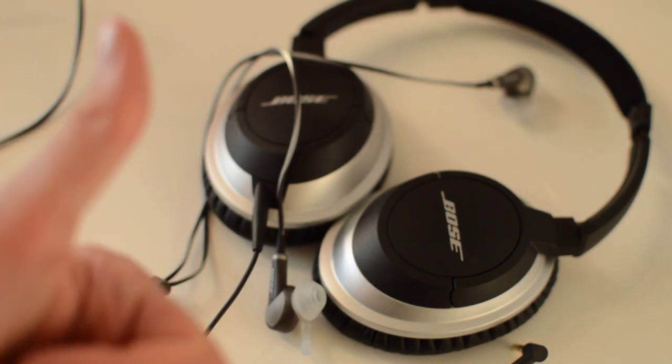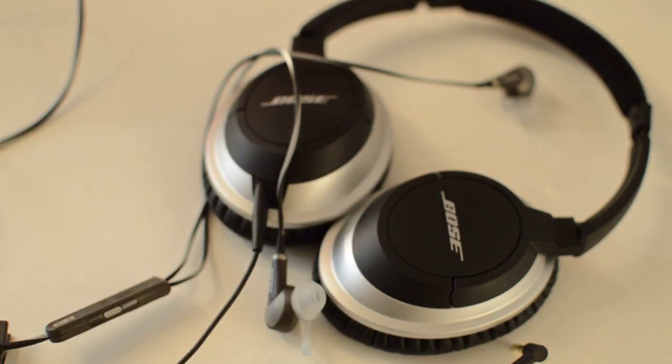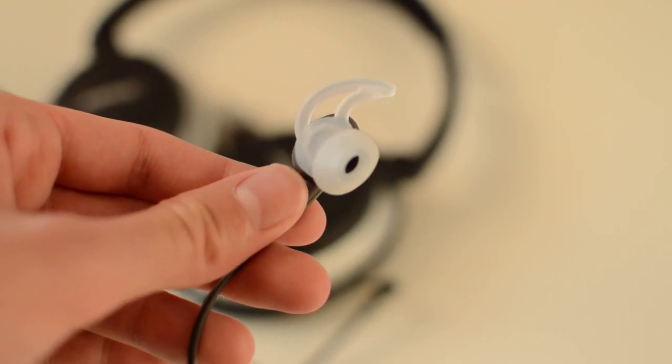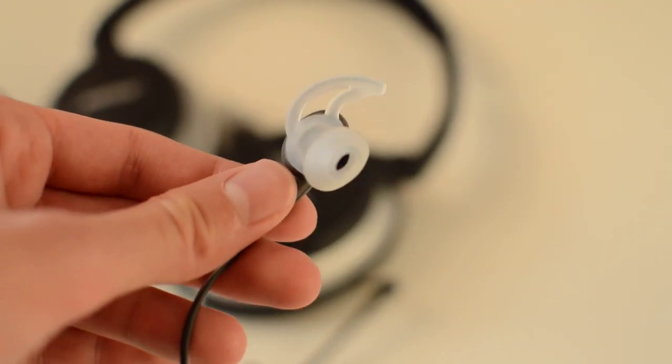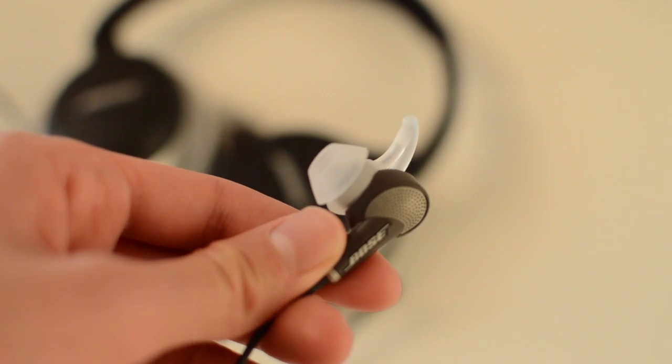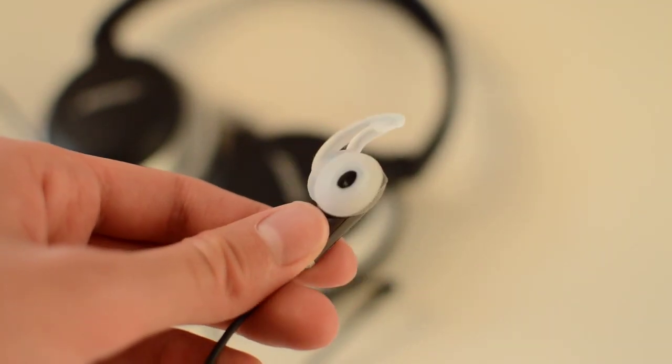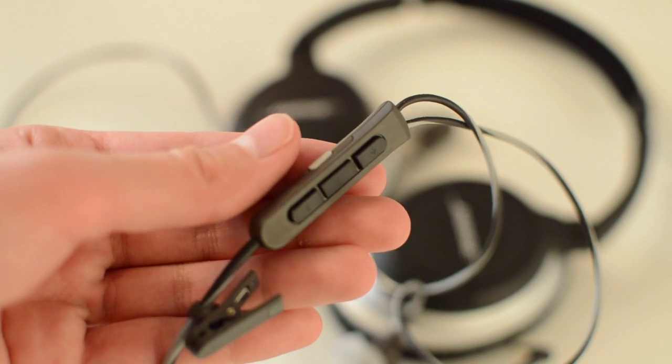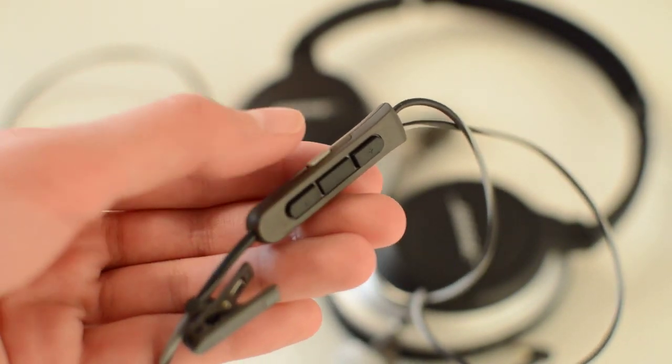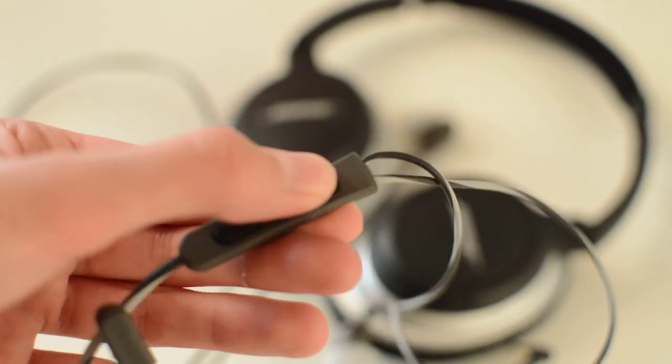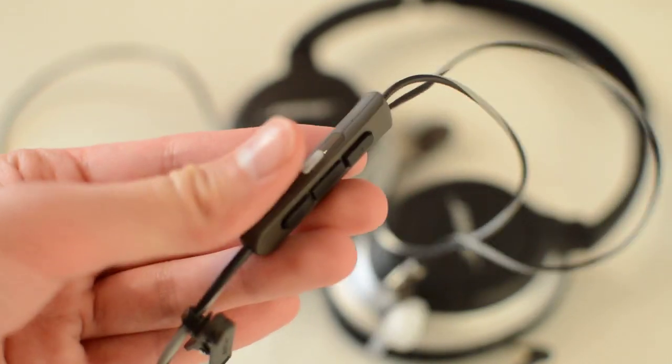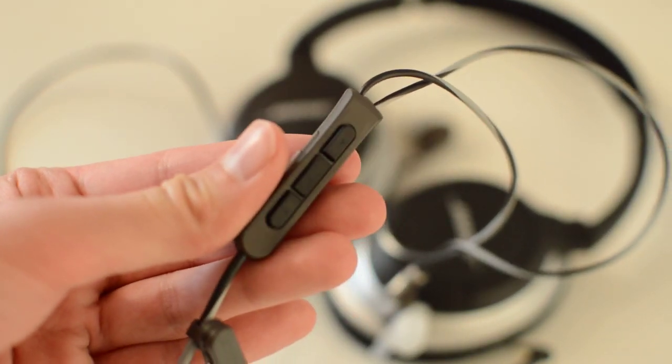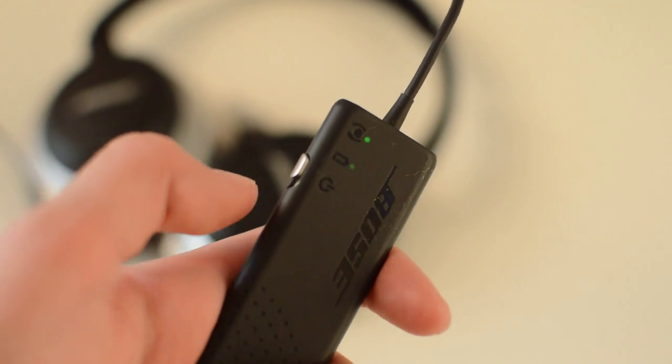Much more practical than the Bose QC15 or Bose QC3 or even the new Bose QC25. Tell me if you want to see a review on that headphone. I'm really interested.